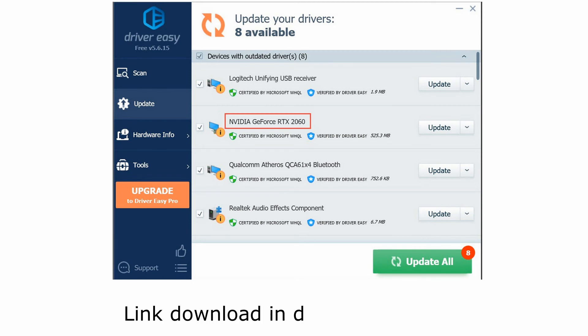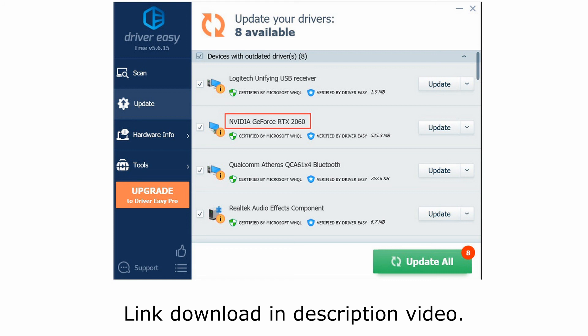If you don't have the time, patience, or computer skills to update your video driver manually, you can instead do it automatically with Driver Easy. Driver Easy will automatically recognize your system and find the correct driver for your exact video card and your variant of Windows system, and it will download and install it.